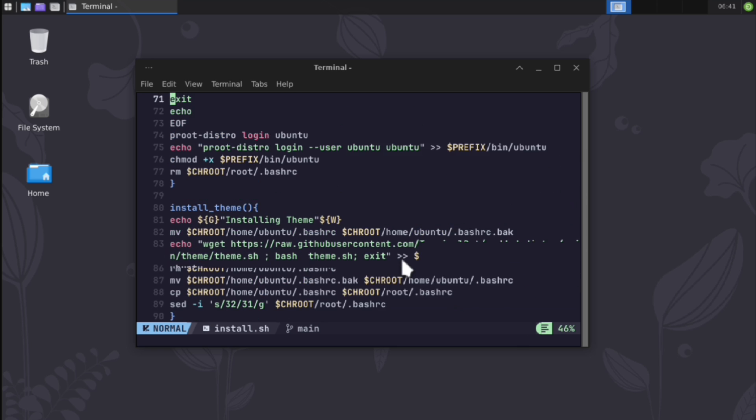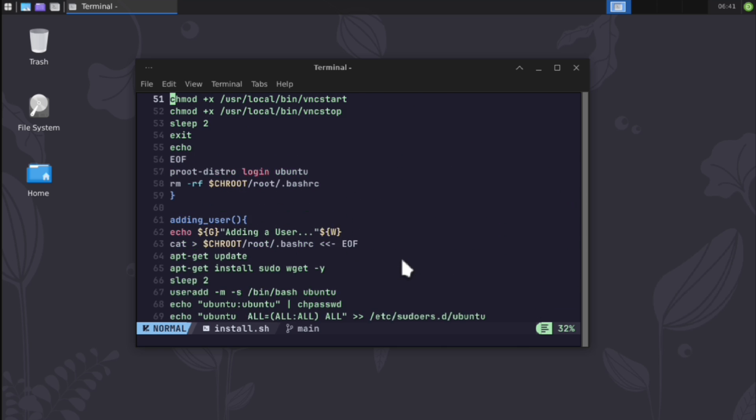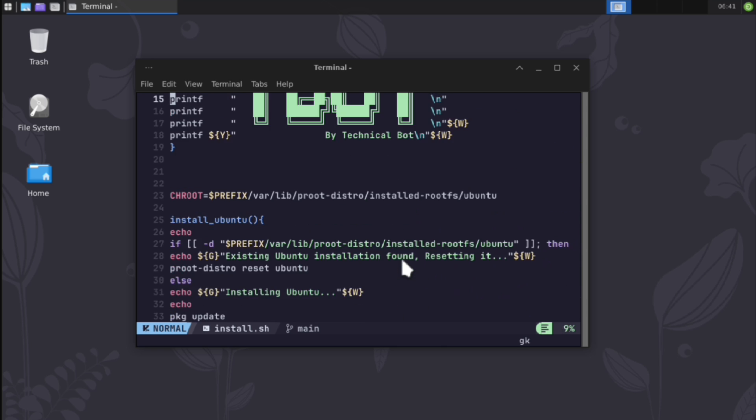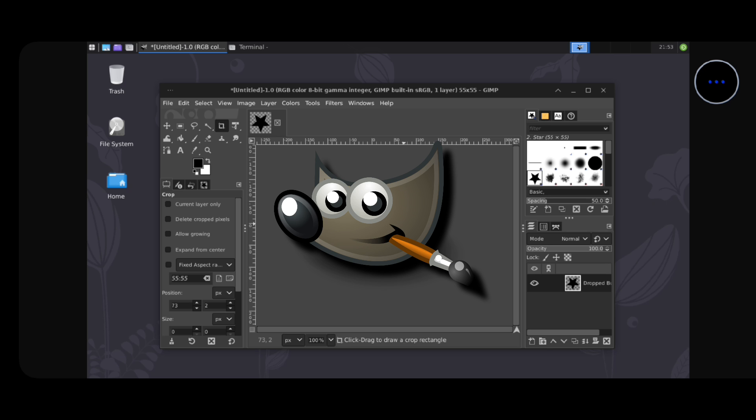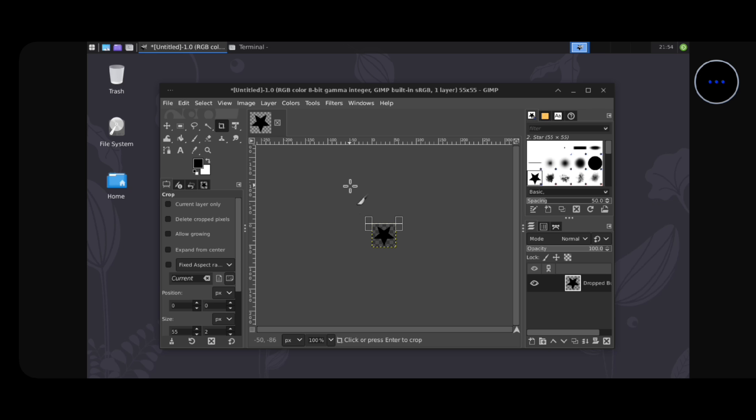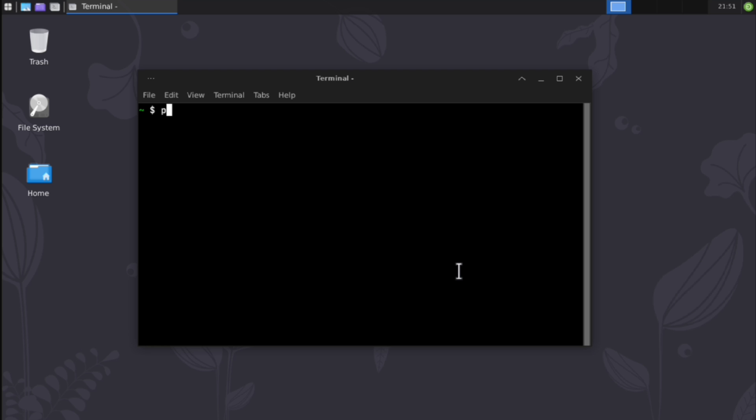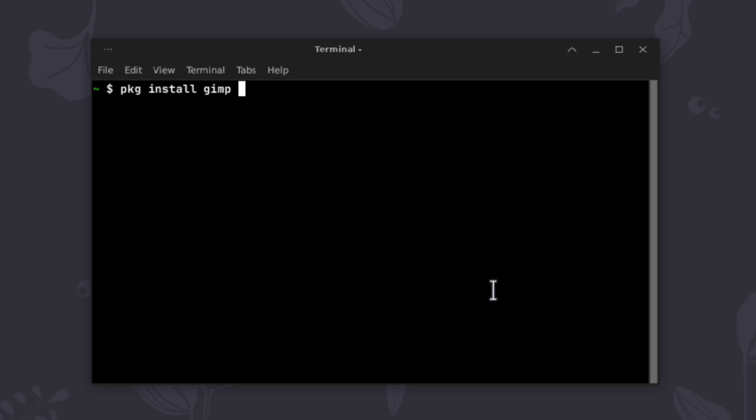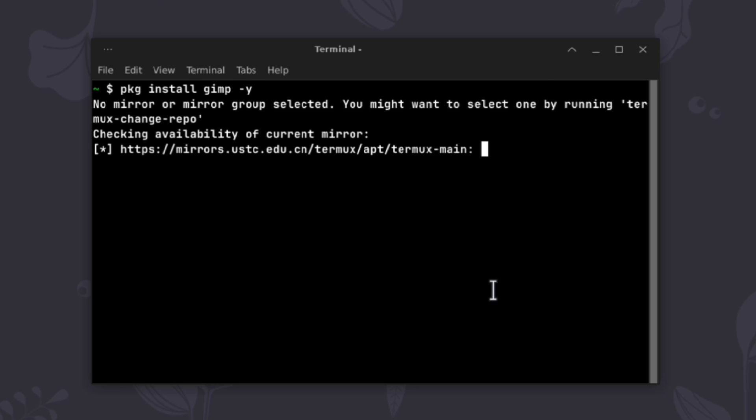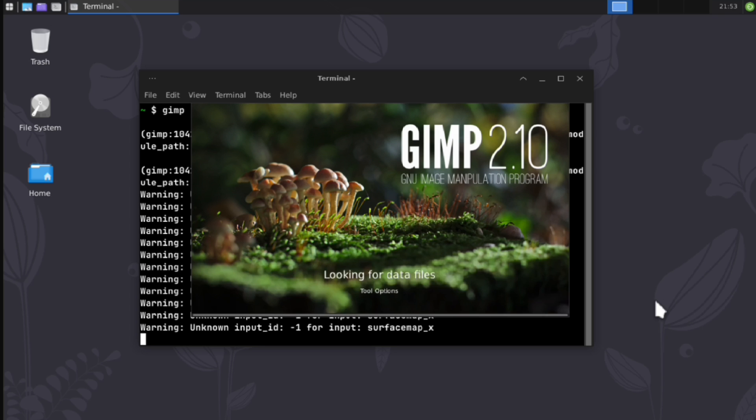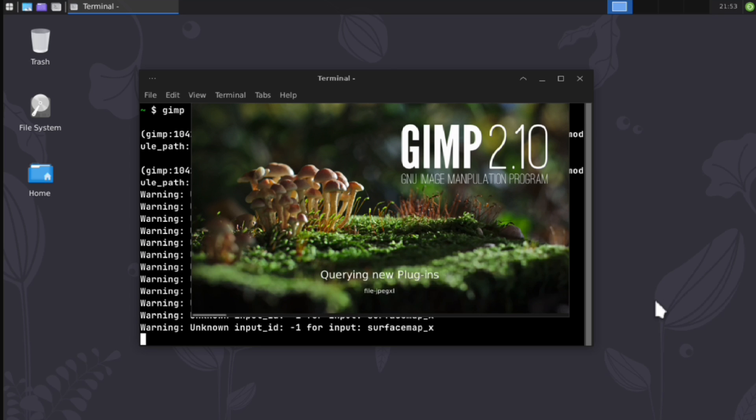But before you go and check them out, I have another great application here: Gimp, which is an open source version of Photoshop. And installing it in Termux is as simple as executing this command. Then just launch it. And here it is.